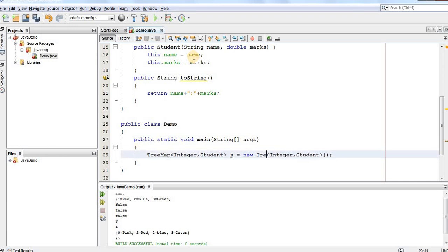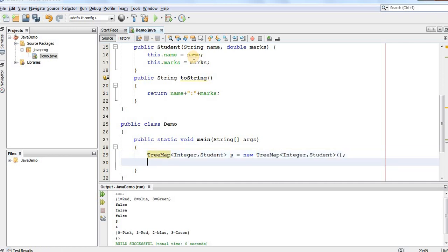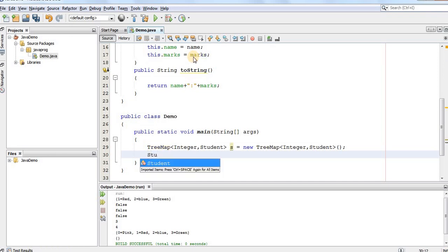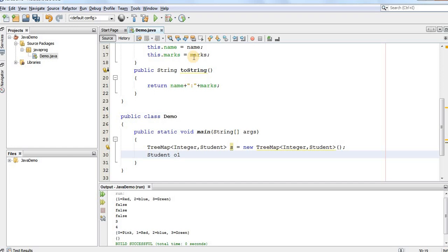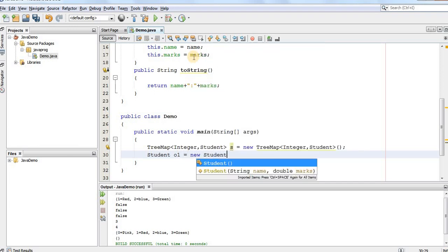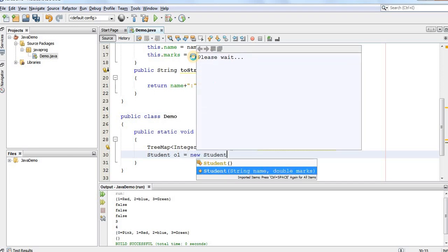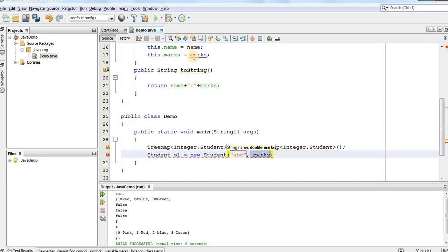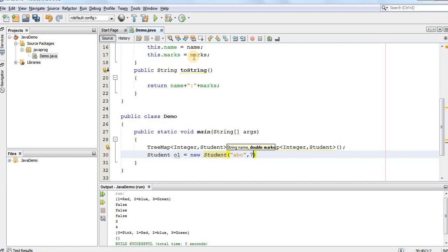So, we need to use a TreeMap here. Now, we'll create three different students. So, let's say Student o1 is equal to new Student. Let's say the first student has the name as ABC and the marks he has is 75%.